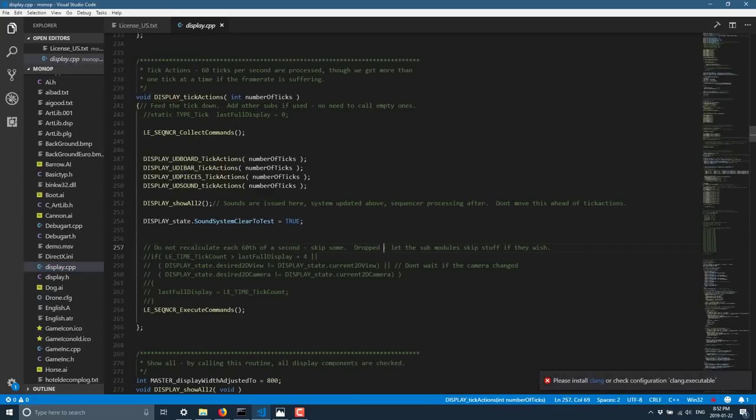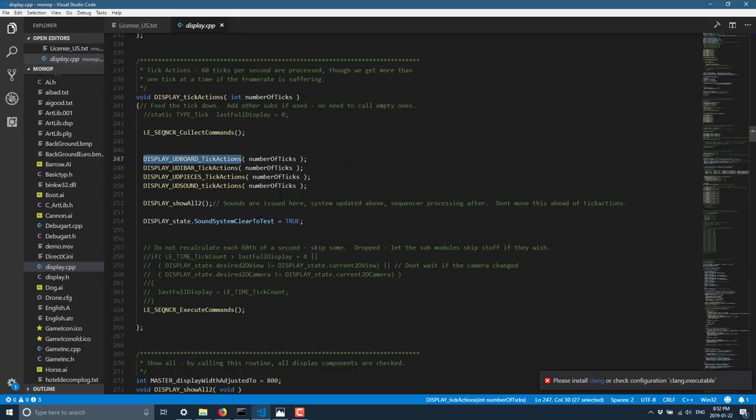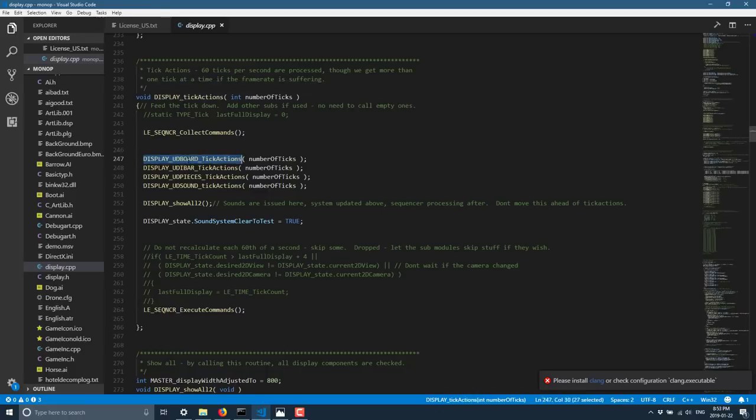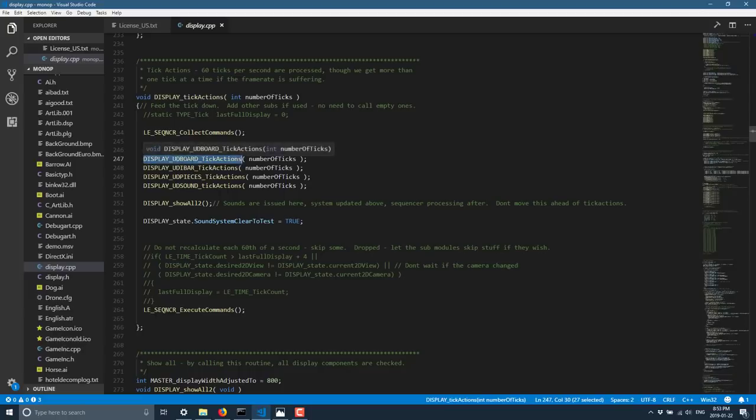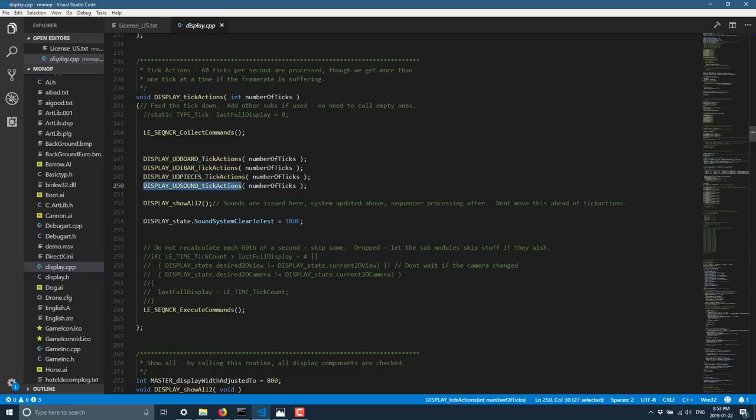And you will see display tick actions is, again, another series of function calls. This is, tick actions is theoretically called at the hertz or the frame rate the game is running at. So it's trying to get 60 frames per second. And each run or iteration through the loop, we're going to basically call UD board tick actions, UDI bar tick actions, UD pieces tick action, and sound tick actions.